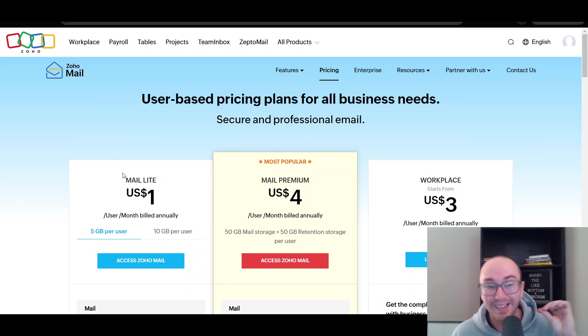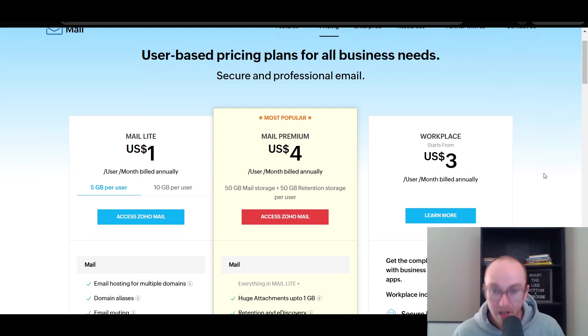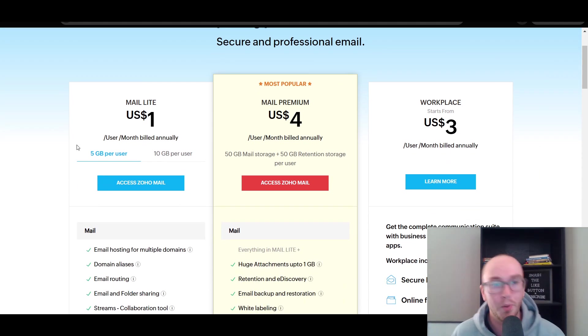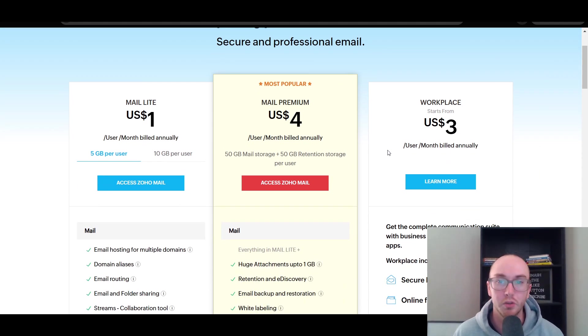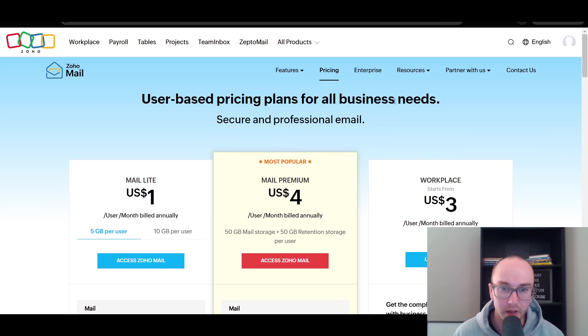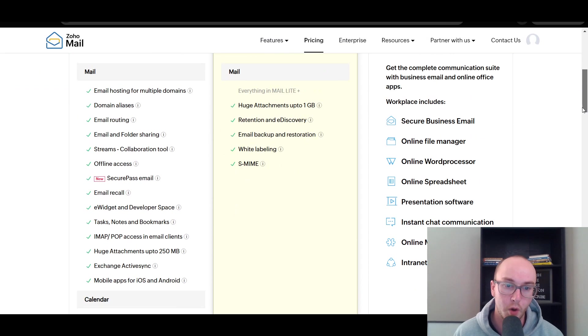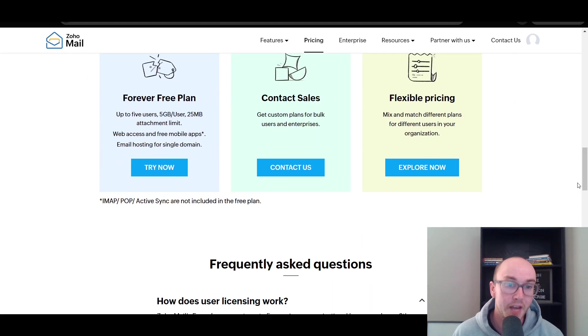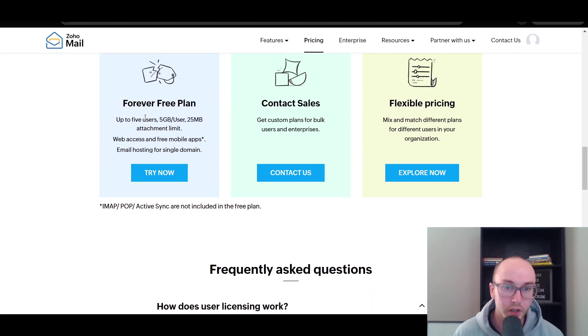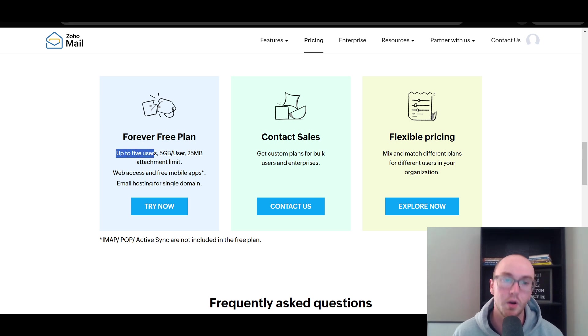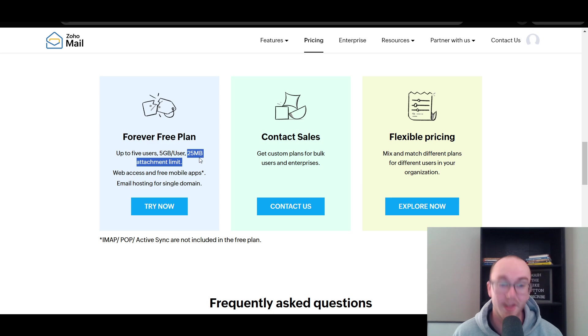They have a mail light, a mail premium, and a workplace. Each of these are a little bit different from one another. Primarily, they're billed based on the users per month and billed annually. So that is how it is set up here with Zoho Mail. They do also have a forever free plan. If you are just interested in the free version, they do also have that as well. It is only limited to up to 5 users, 5 gigabytes per user, and a 25 megabyte attachment limit.